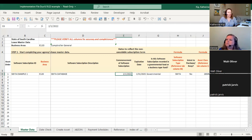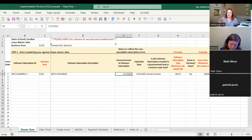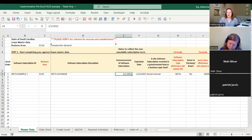Another question we've been getting: 'I have this SBITA but it's not on the list of suggested software accounts or GL accounts that you suggested — is this okay?' That list is just a starting point. We know 100% that it doesn't contain everything; it's just a starting point for you.